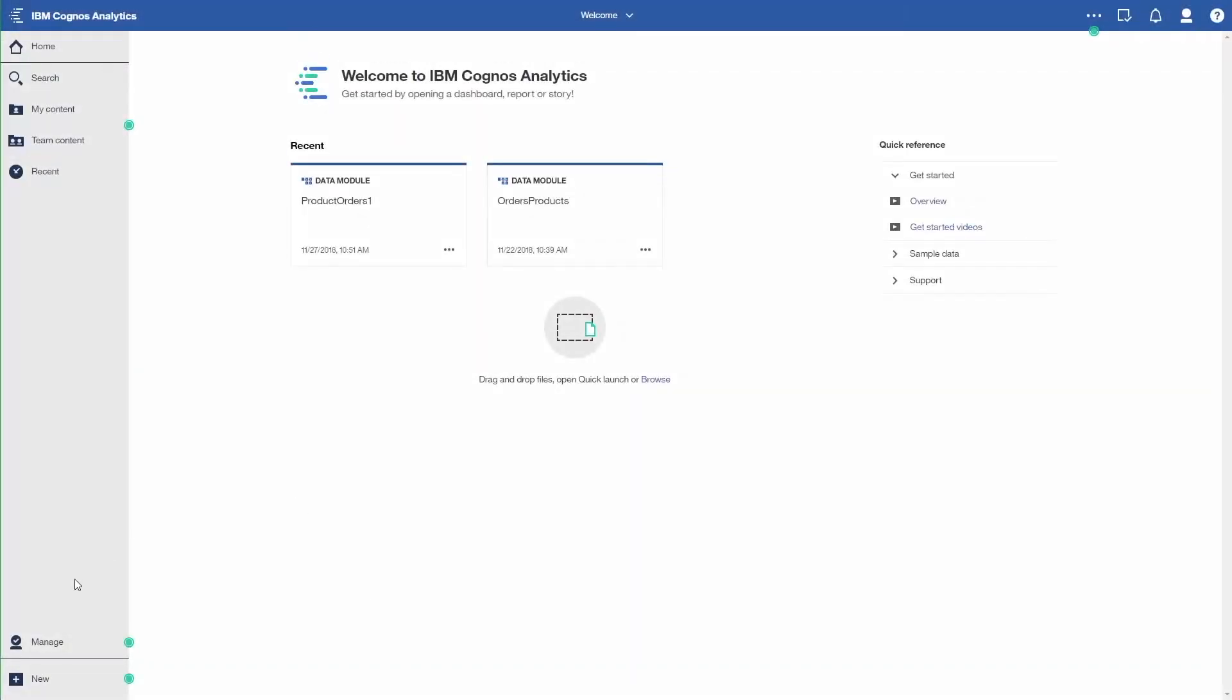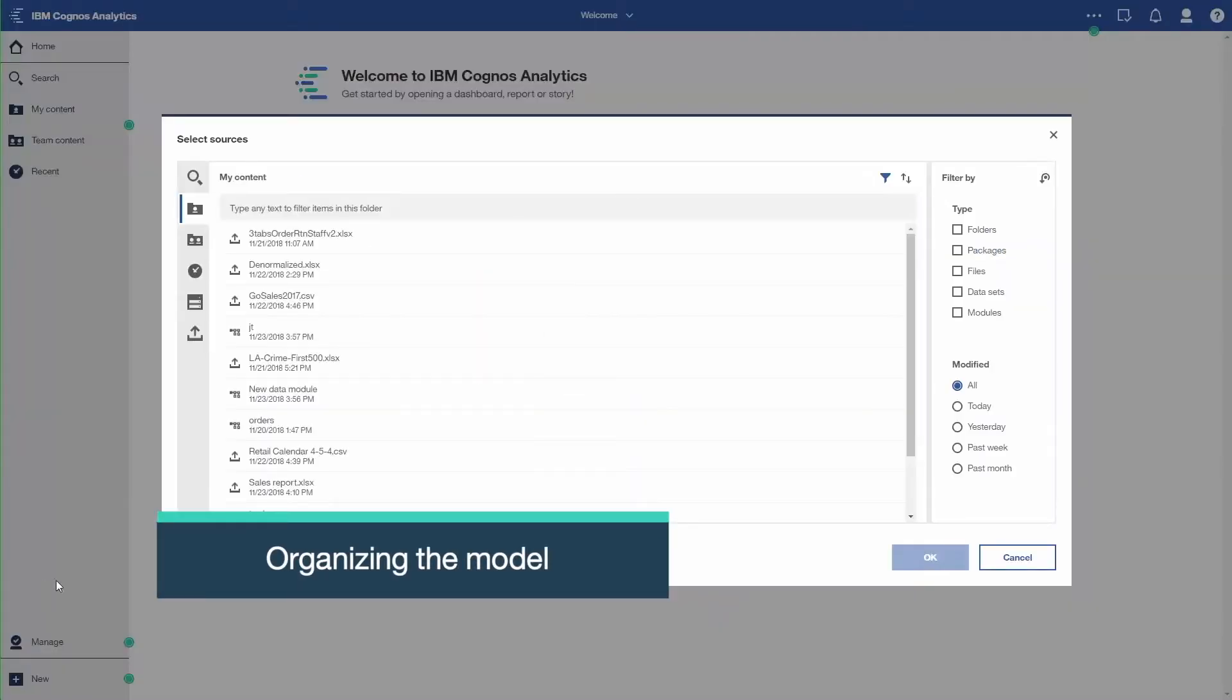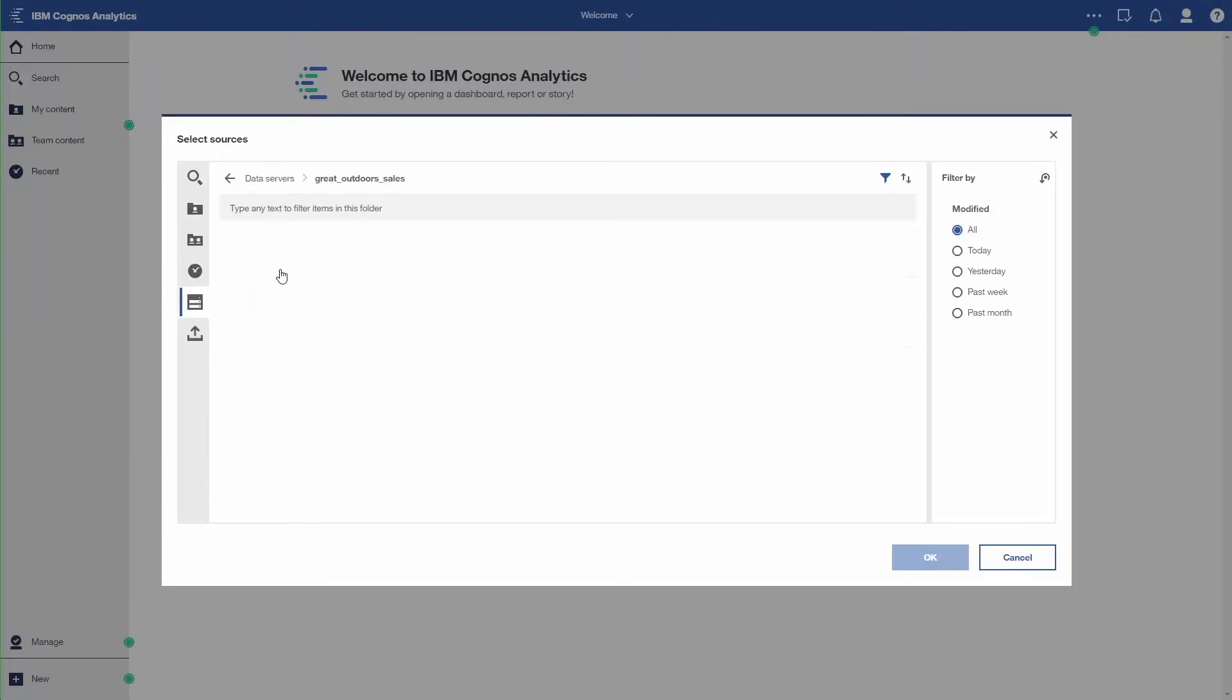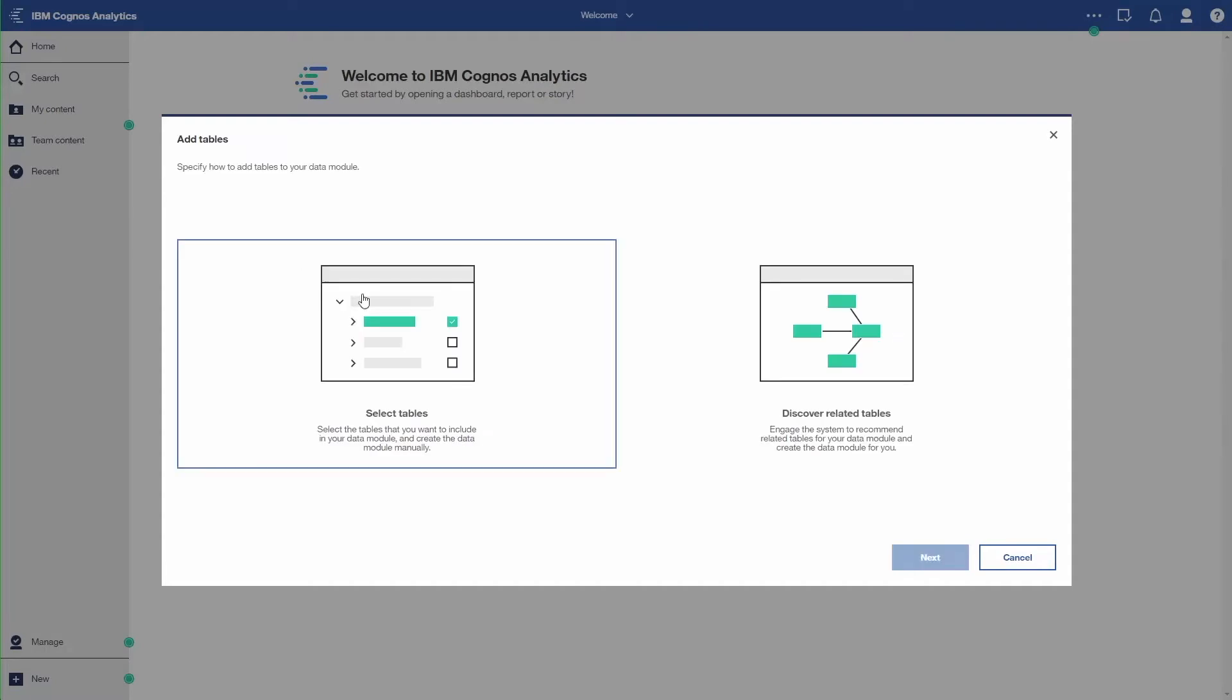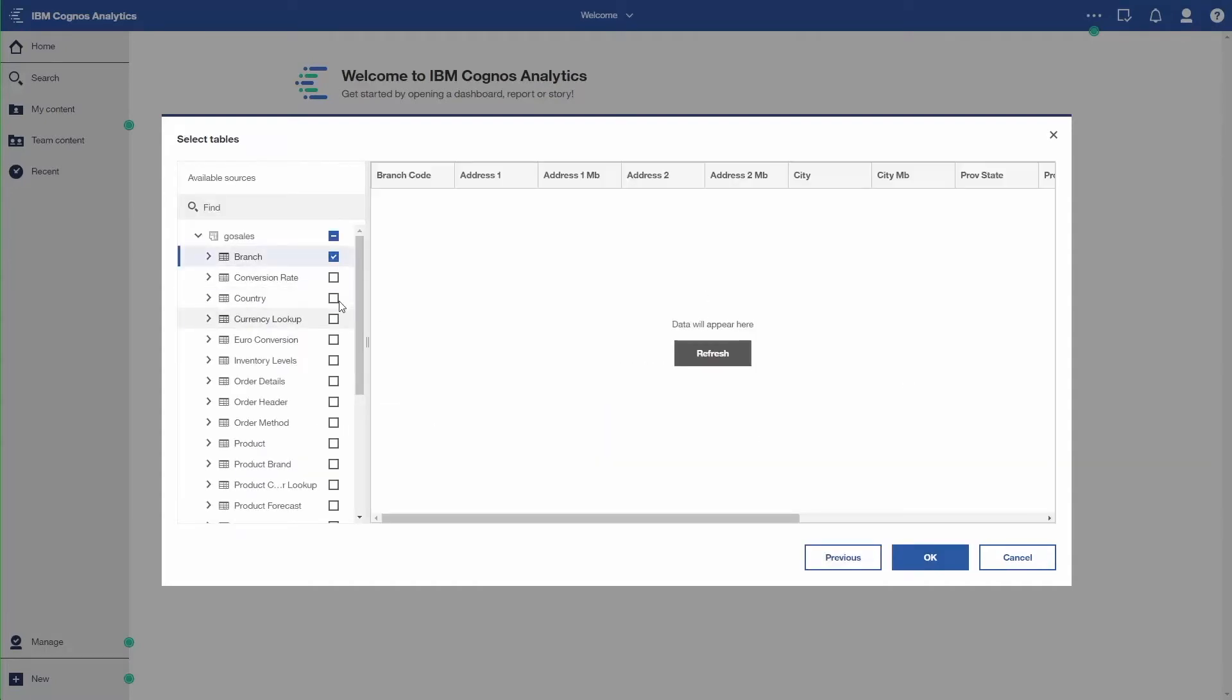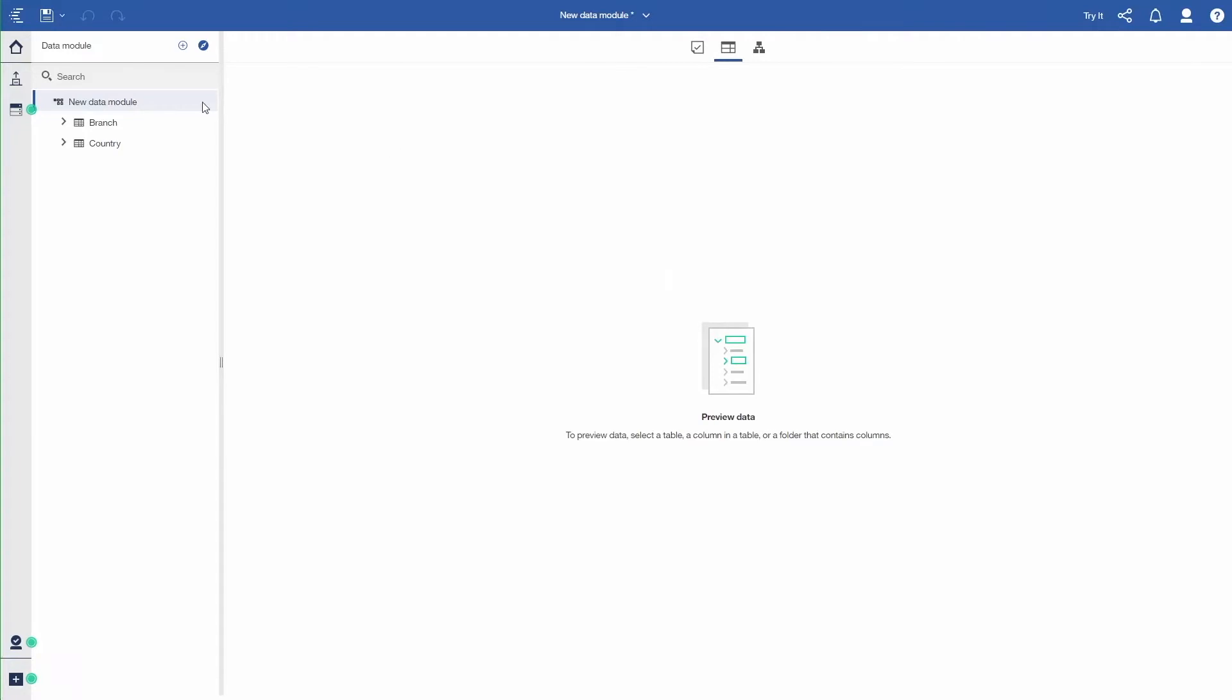So I'm going to start by creating a new data module. I'm going to specify the source. In this case, it's a server source, Great Outdoor Sales. I'm going to use the GoSales data. I'm going to select the tables that I want. So I'm going to pick Branch and Country. And then I'll say OK. And that will be the beginning of my data module.